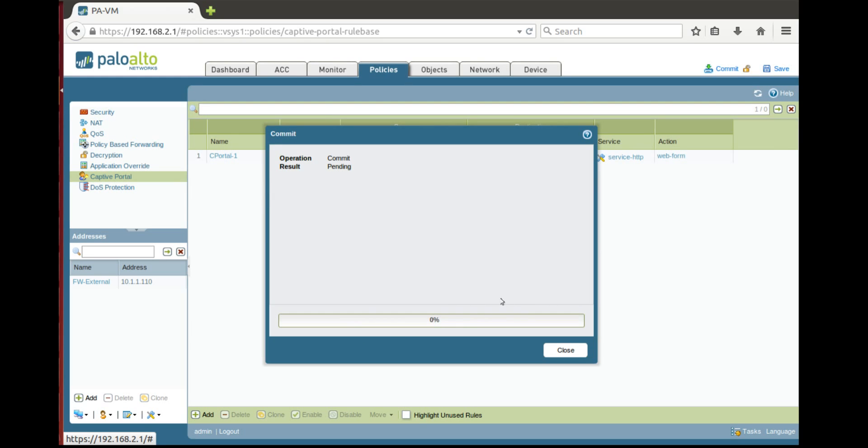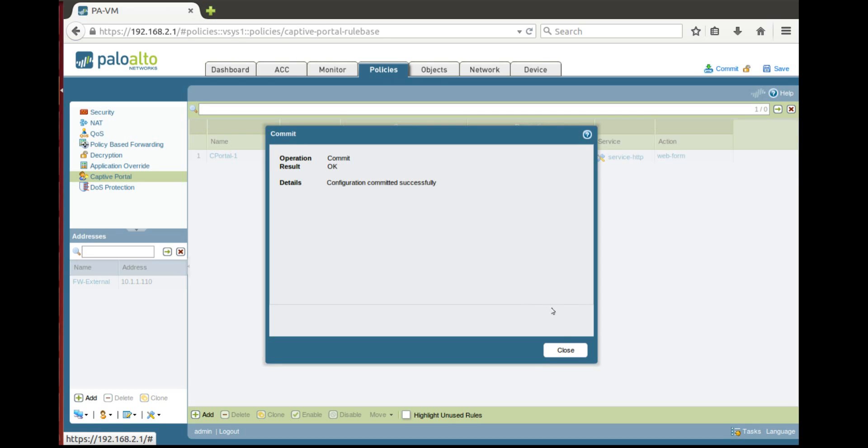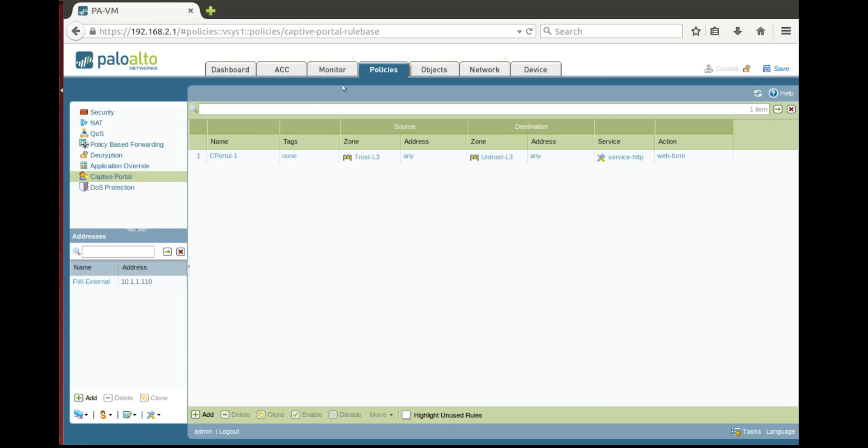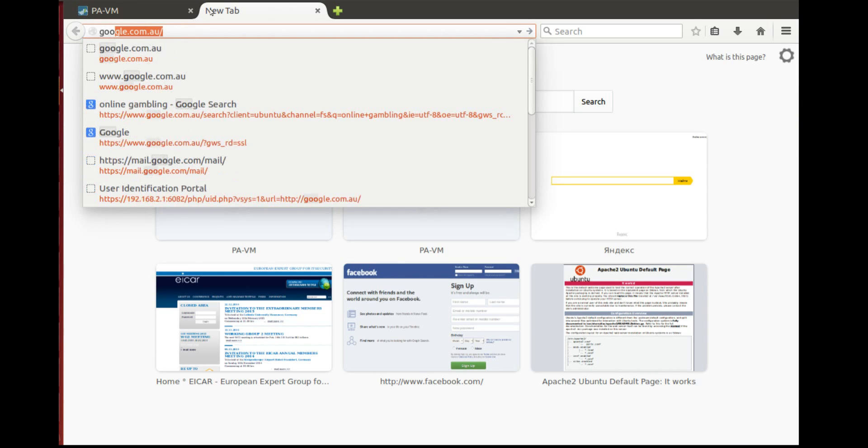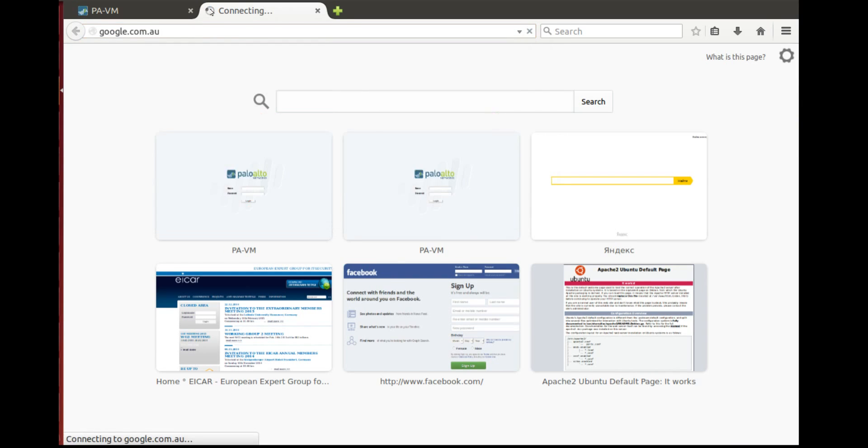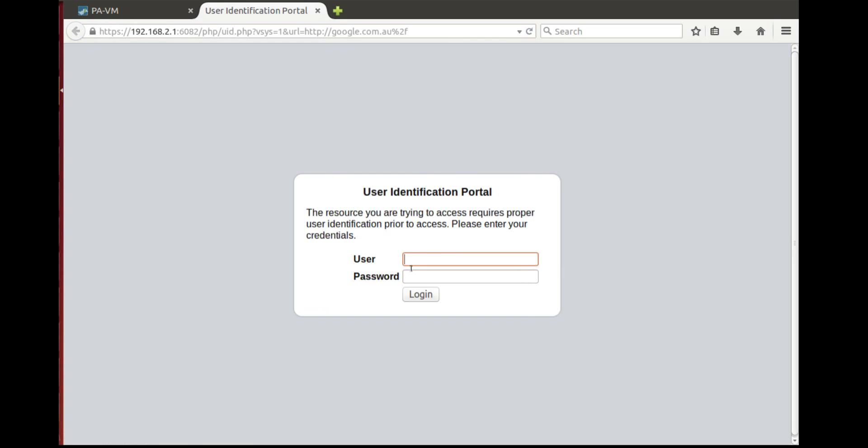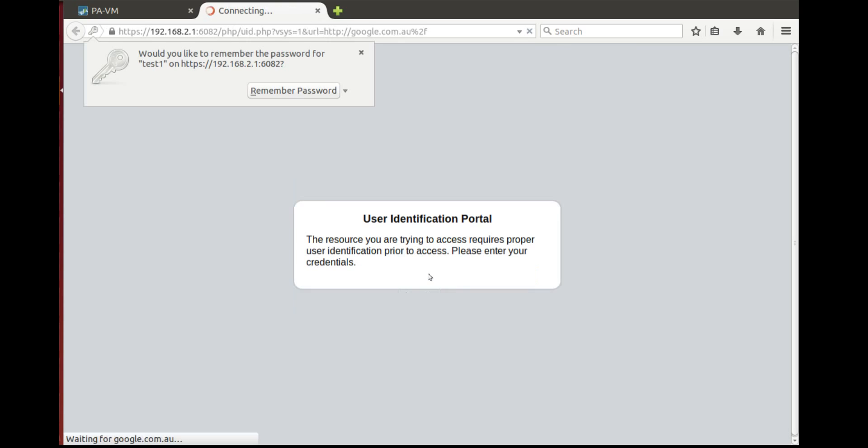When it's done we'll open another tab and try to go to any other website on the internet. That works only for HTTP. Let's say google.com.eu. And now you can see user identification portal which is username test1, password test1.